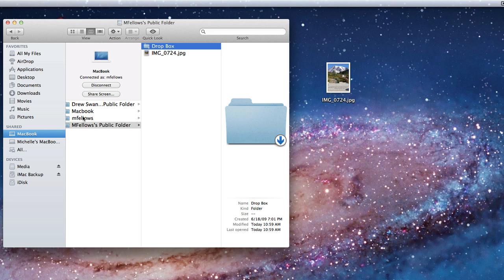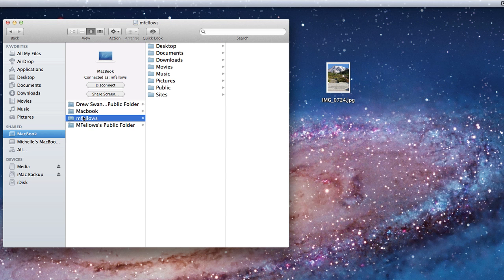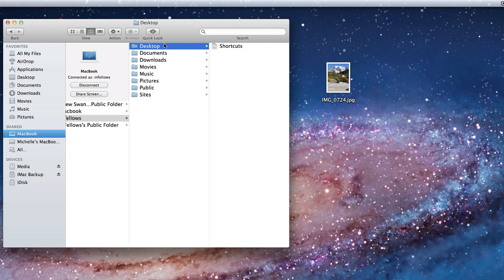When I do, I have access to the entire mFellows user folder. I can add or remove files from any folder here.